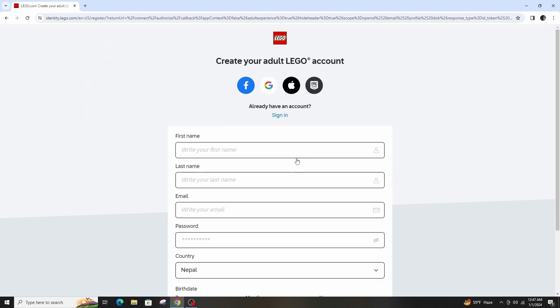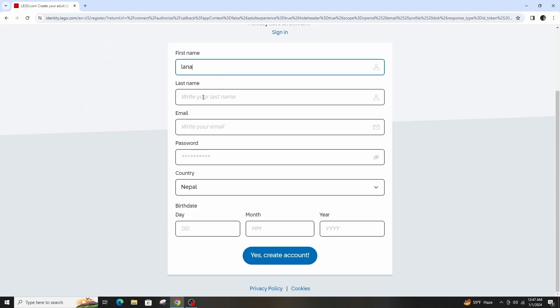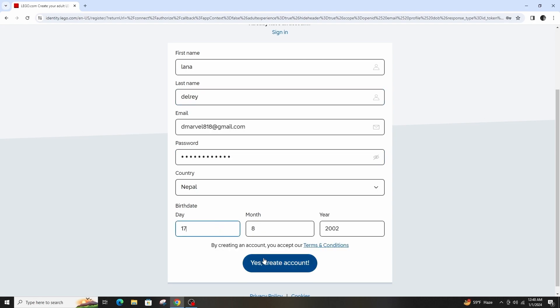Then just simply put in your personal info such as name, email, password, date of birth and all, and just continue.